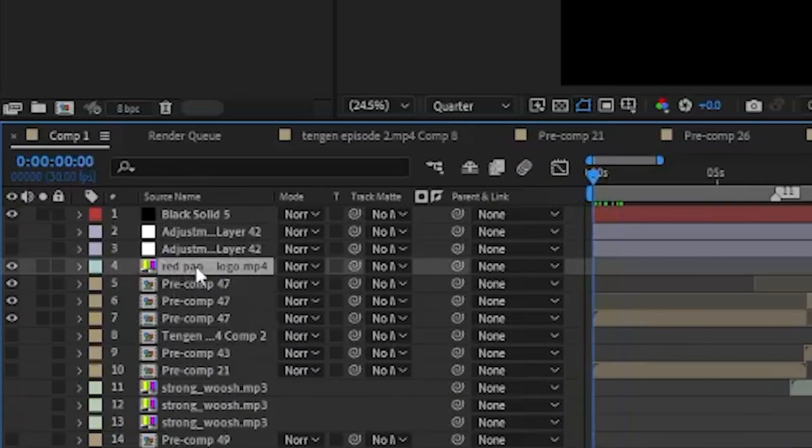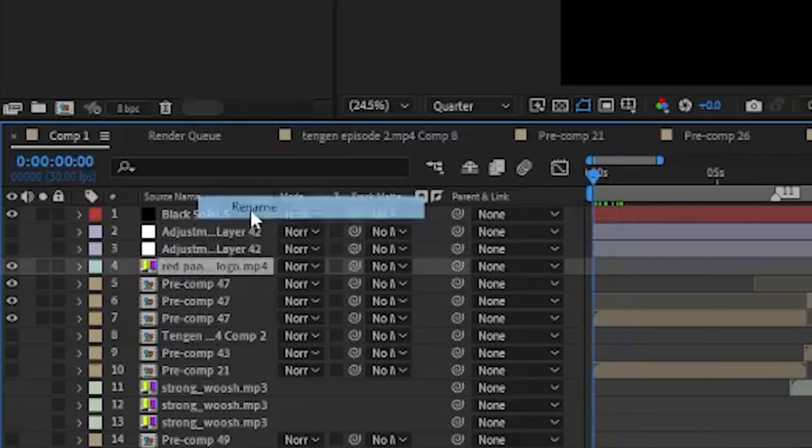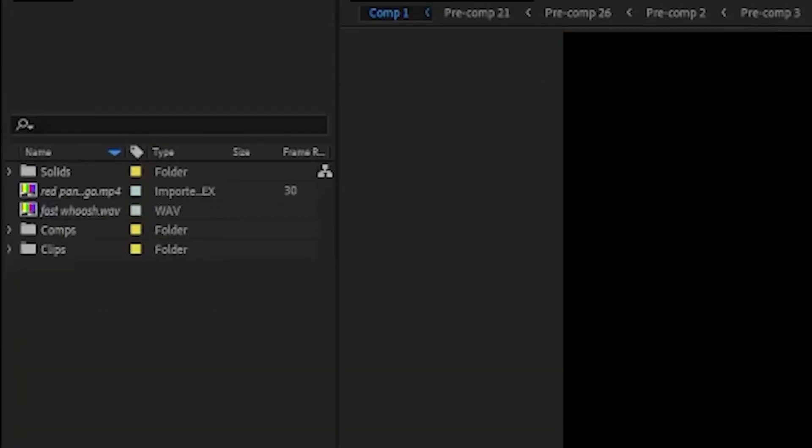First, select any file like this, which is a video file or image. Then right-click your mouse and click the rename option. Now copy the name and paste it into the search bar.